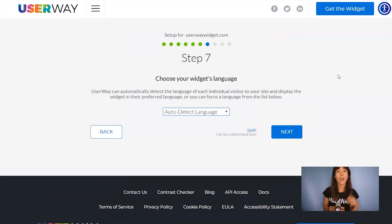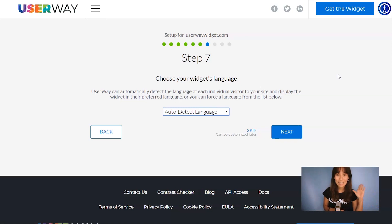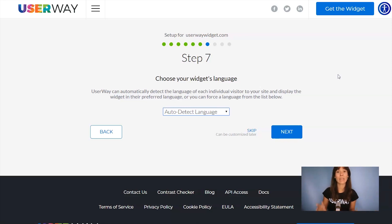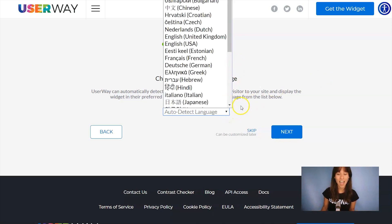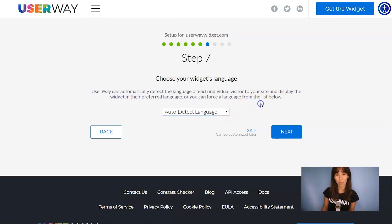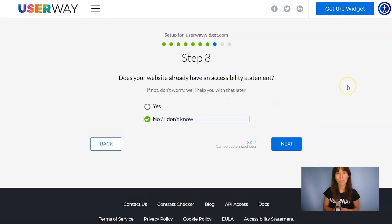You have two options here. Default option is letting the widget to automatically detect the language of your visitor or if you want to force the widget to display in a specific language, then open this list and select your language. Click on Next to step number eight.